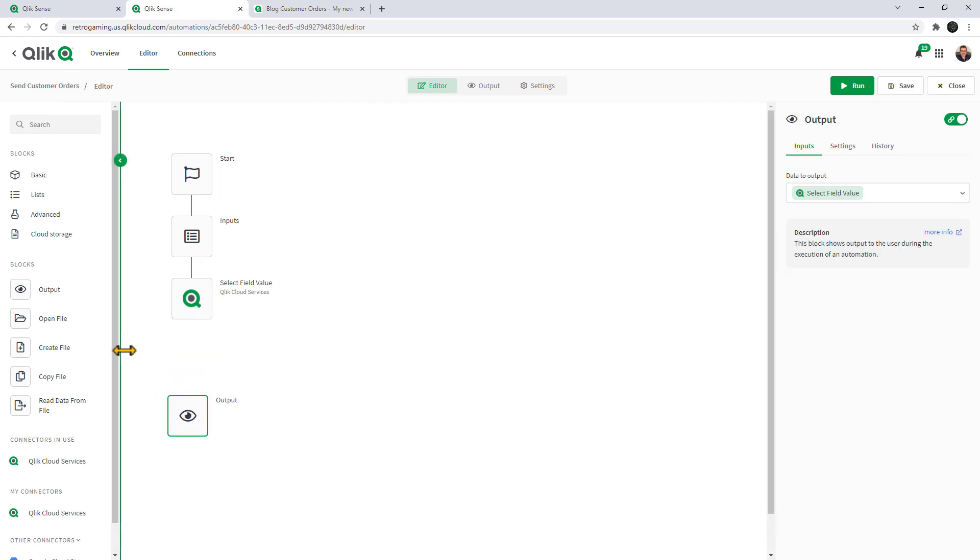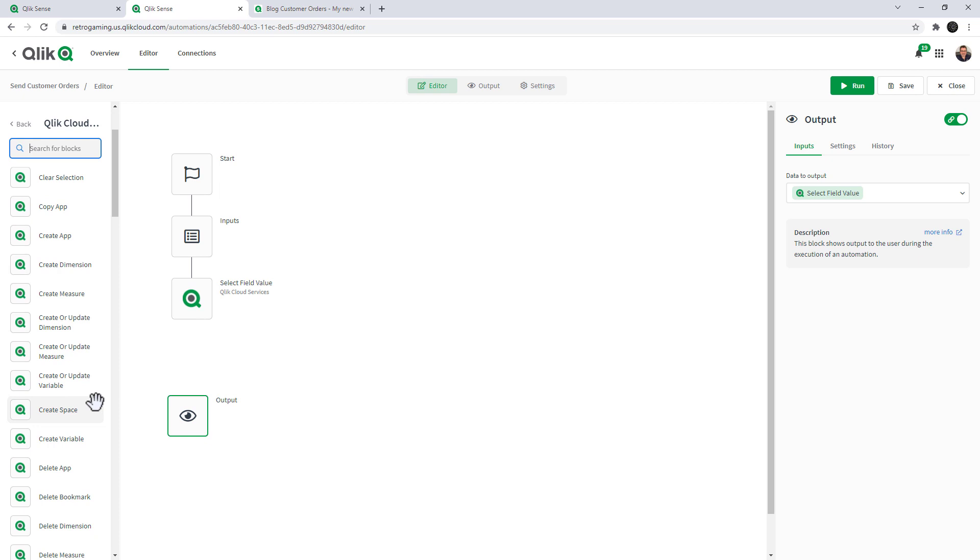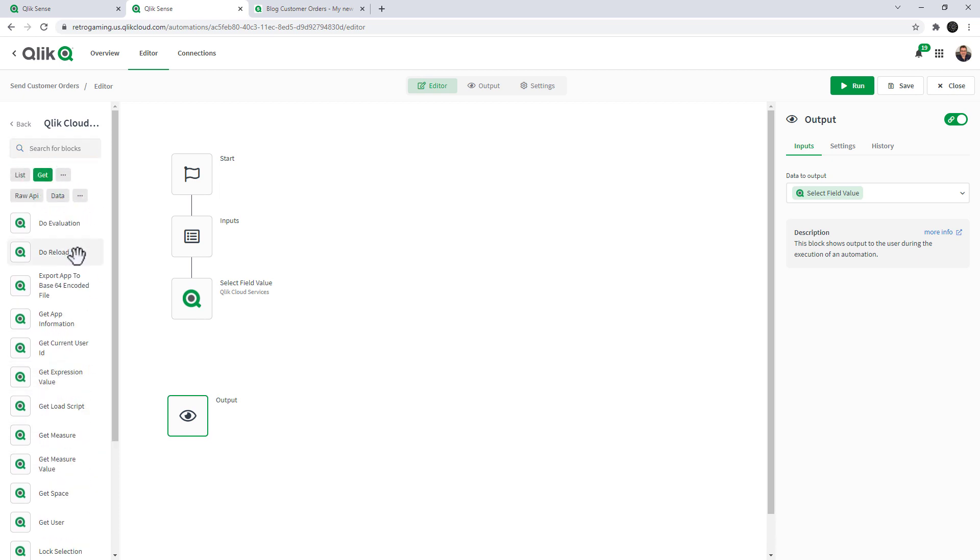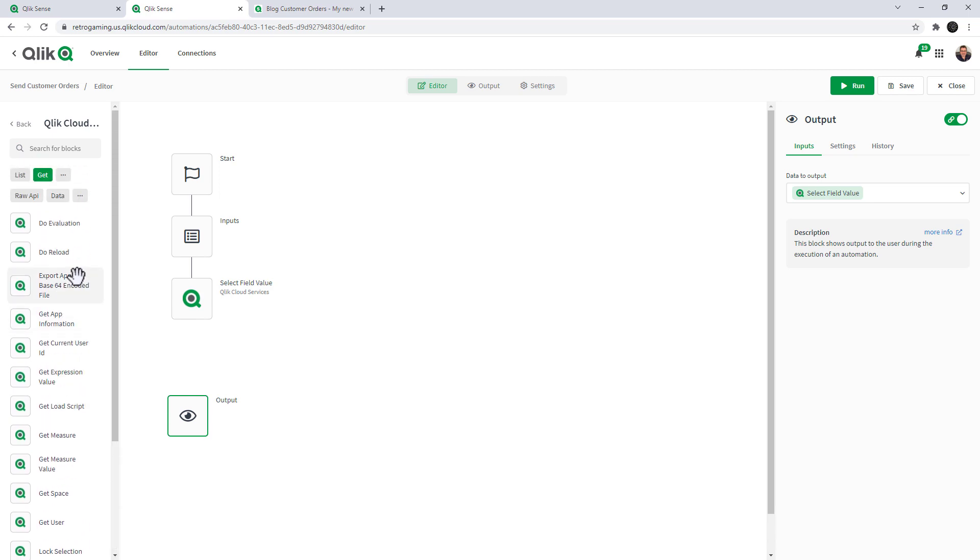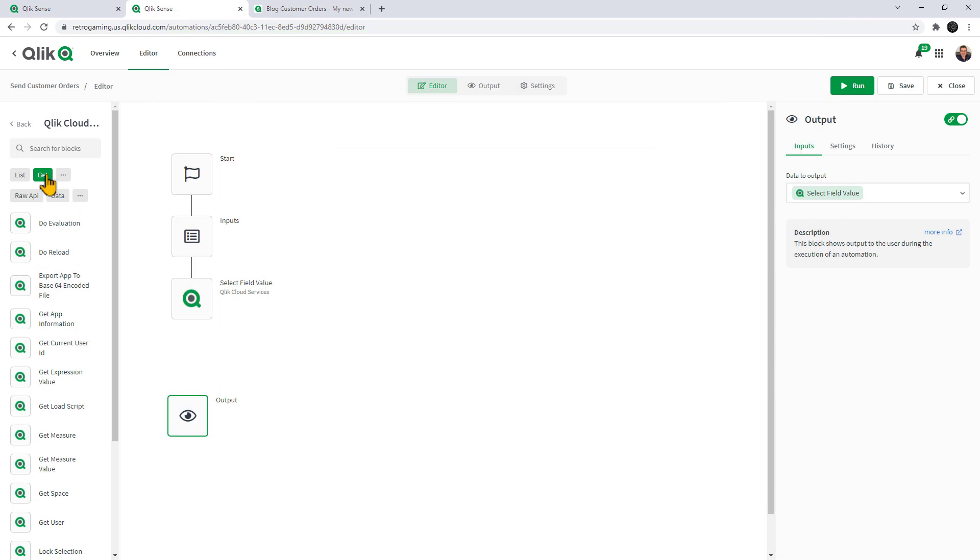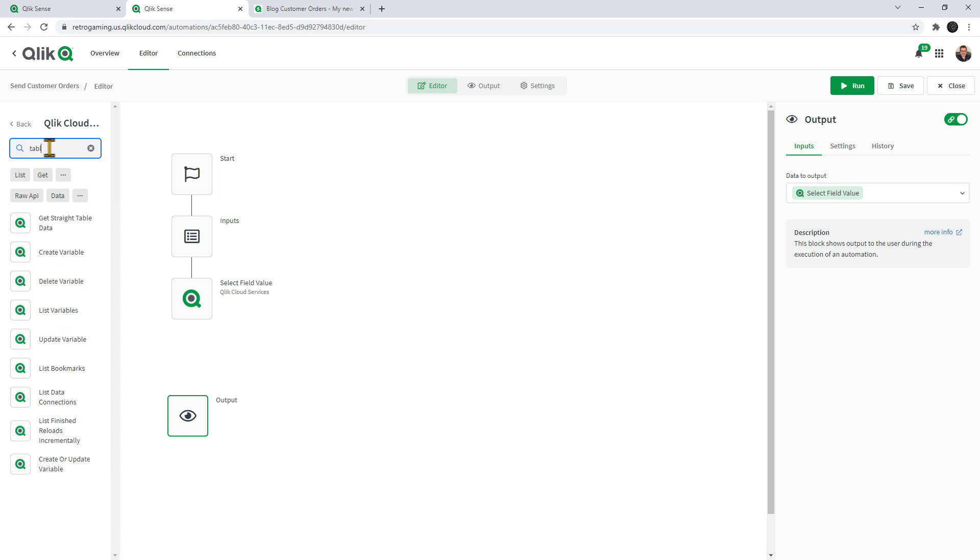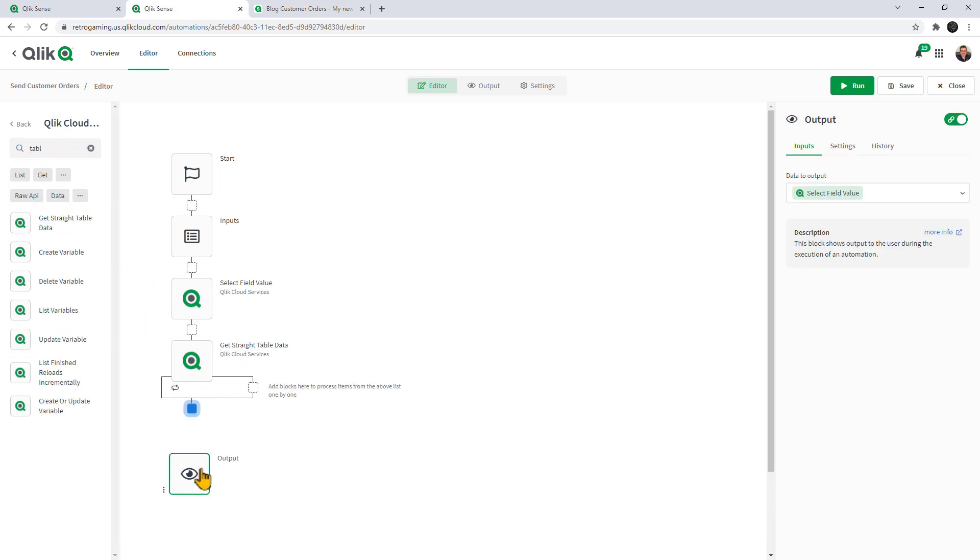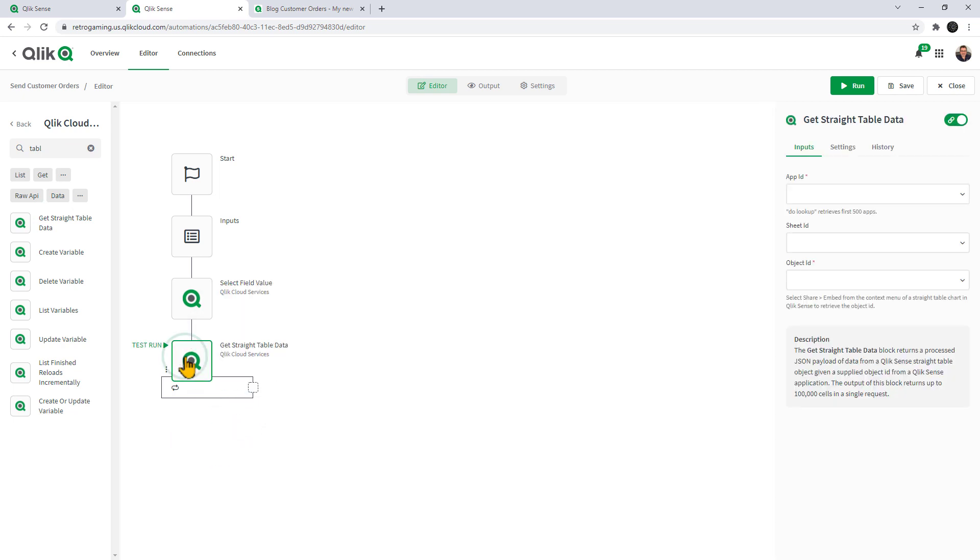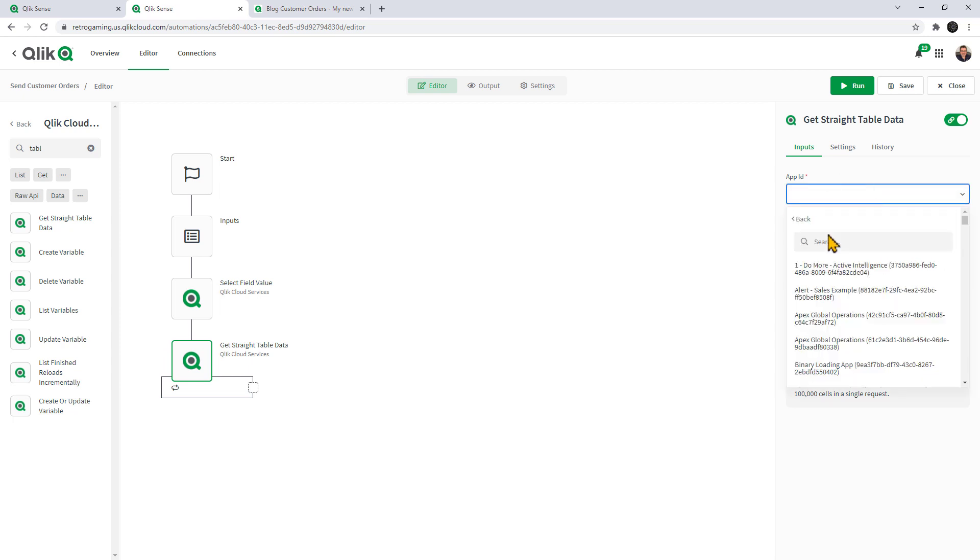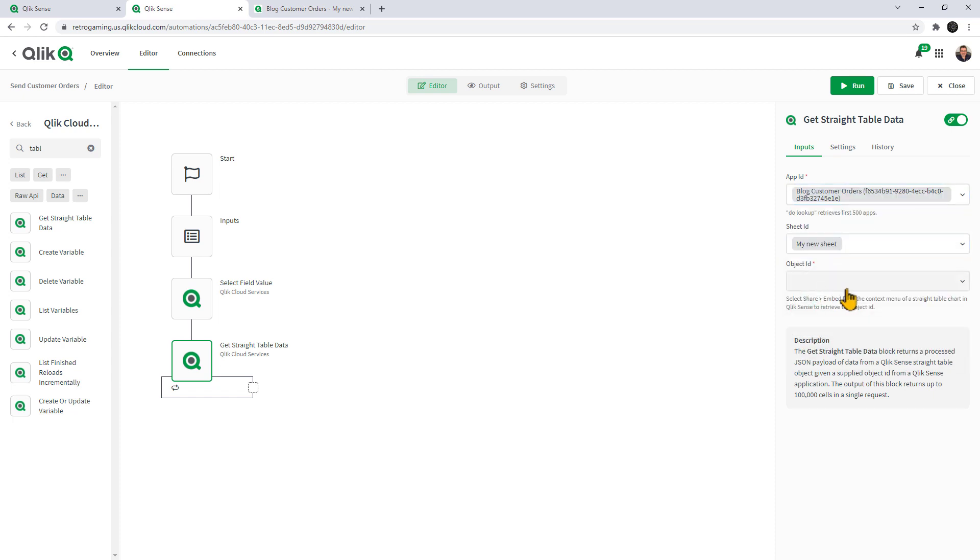Now we can see more of this by going into our Qlik Cloud Services. Now we're going to get the straight table data. We're going to use another block. All information is on our help site as well as YouTube on all the things you can do with Qlik App Automation. Here I'm going to get straight table data. Delete that, we don't need that block anymore. Select our app ID, do lookup, customer orders. Select our sheet ID, my new sheet, and select our object ID. There's the customer information table.